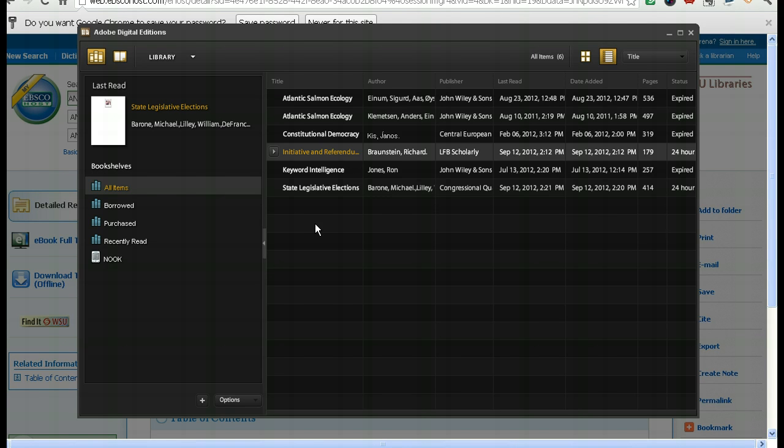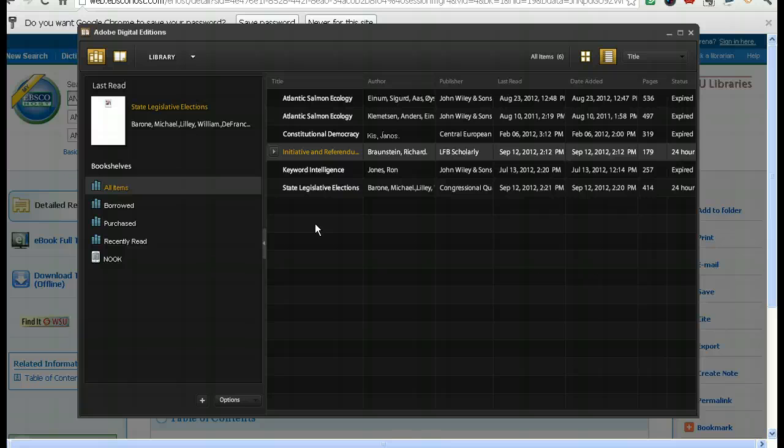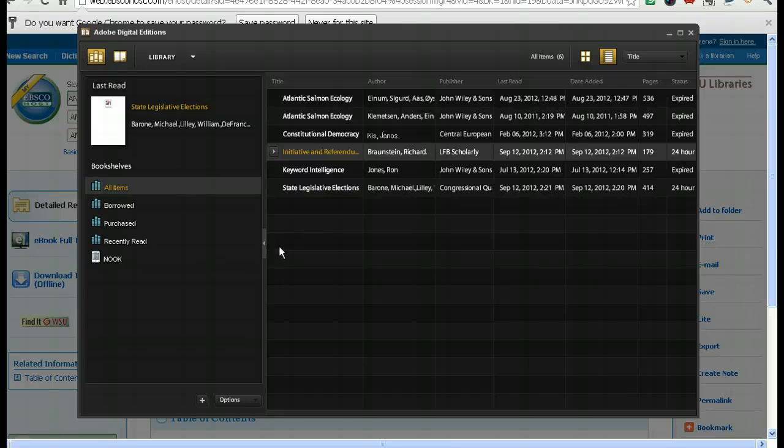And please, if you have questions about any of this, send me an email. My information is on the eBooks page, and I have more screencasts like this one that tell you more about using eBooks at the WSU Libraries.